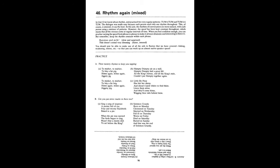B. Sing a song of sixpence, a pocket full of rye. Four-and-twenty black birds baked in a pie. When the pie was opened, the birds began to sing. Wasn't that a dainty dish to set before the king? Solomon Grundy, born on Monday, christened on Tuesday, married on Wednesday, fell ill on Thursday, worse on Friday, died on Saturday, buried on Sunday. That was the end of Solomon Grundy.